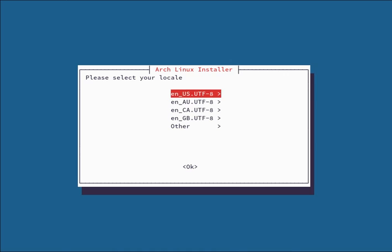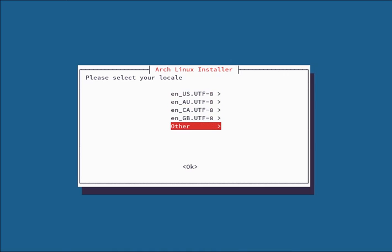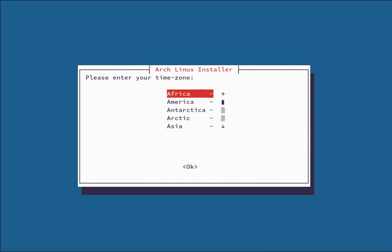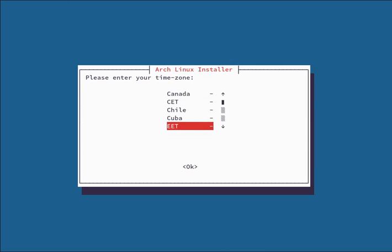The first thing you're going to do is select your locale. The first four defaults, all the others are in other. We're going to select UTF-8. I recommend sticking with UTF-8. Next you're going to select your time zone from this long list of time zones.